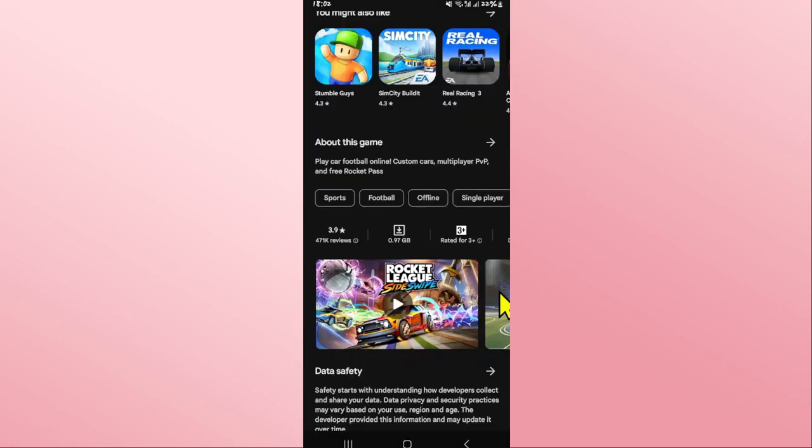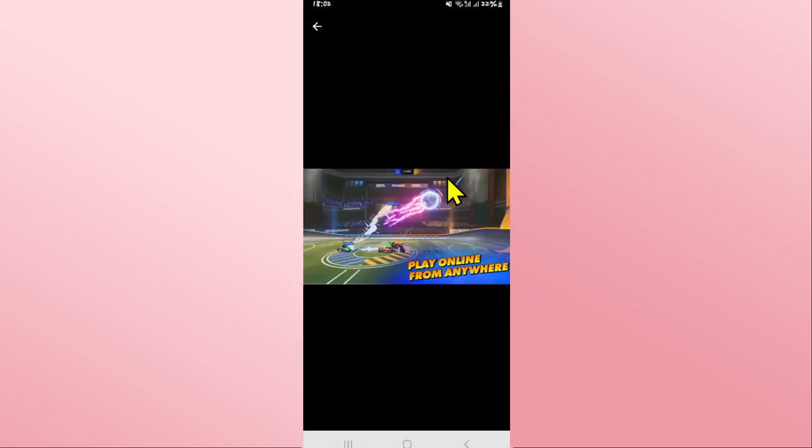Just wait for a while until the installation is completed and when you see the open button, you can tap on it to open up the game on your device.